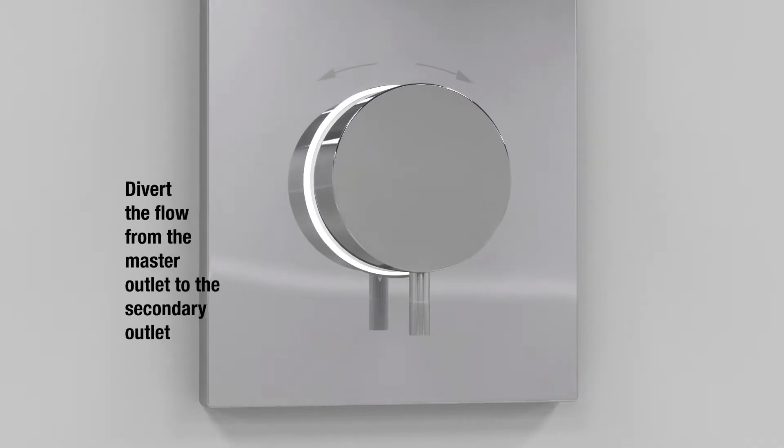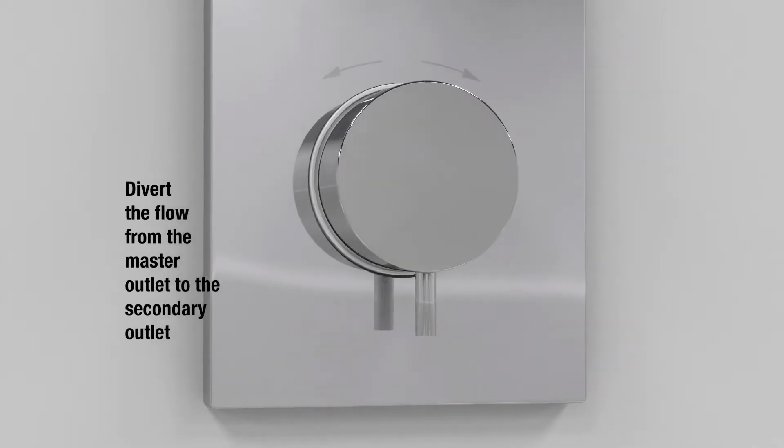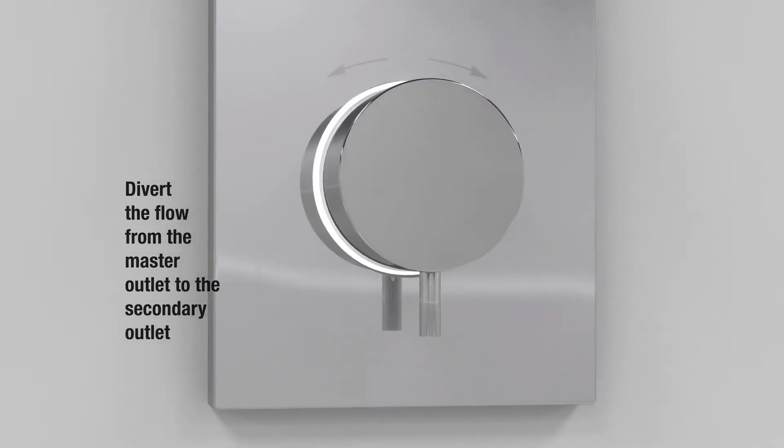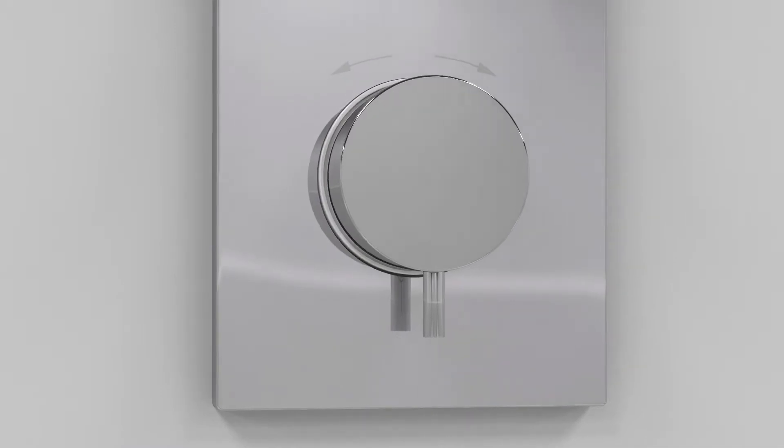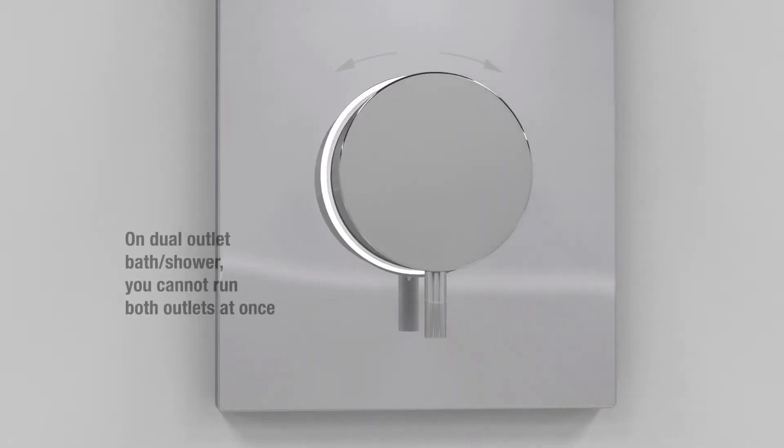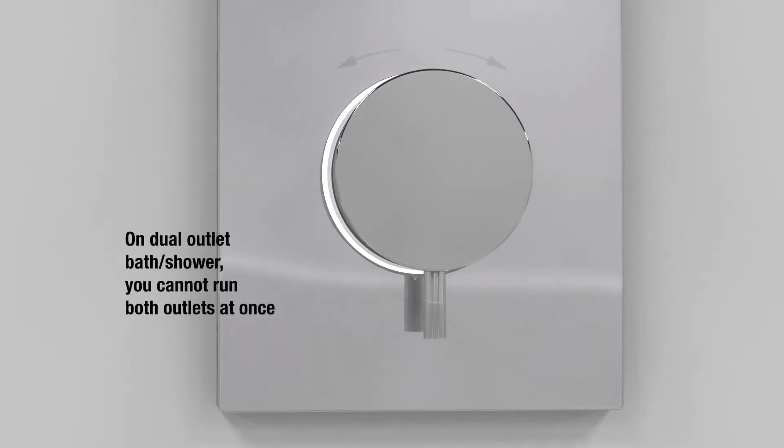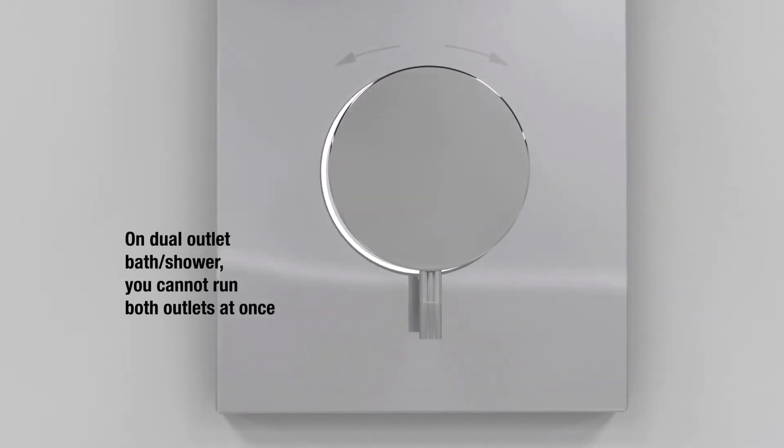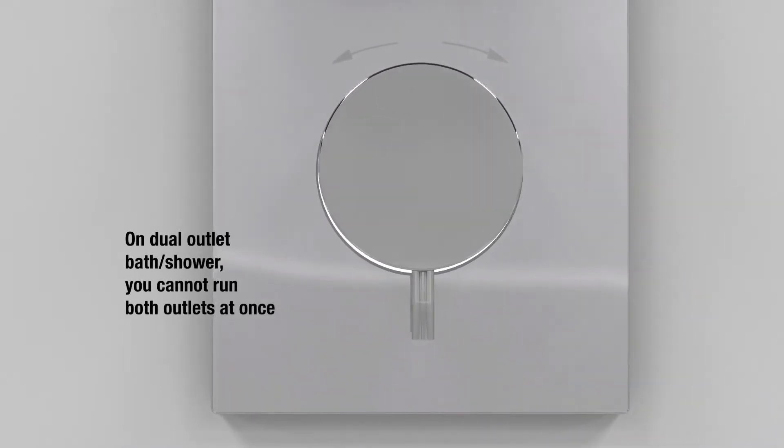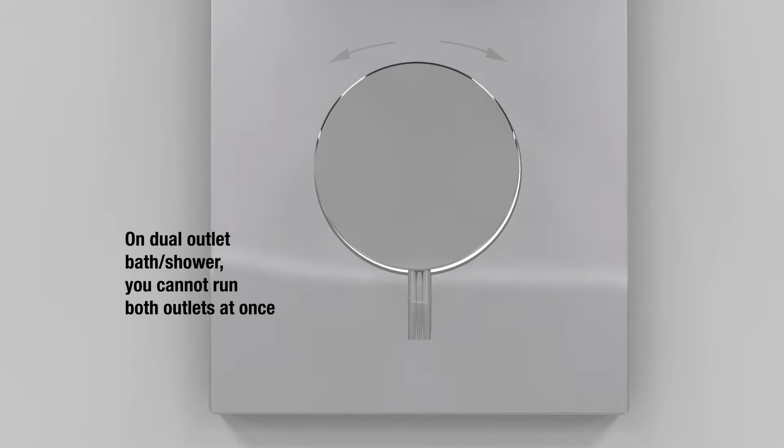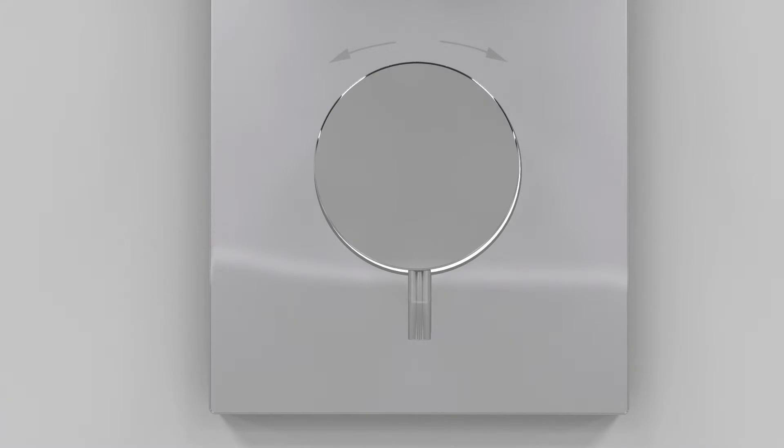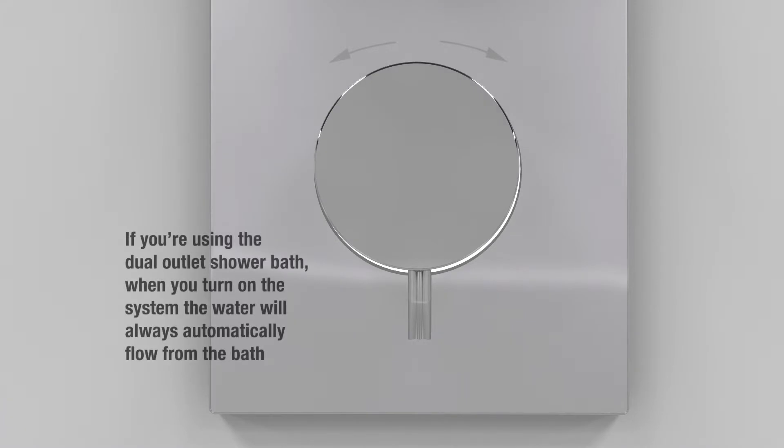To divert the flow from the master outlet to the secondary outlet on the dual outlet models, press the lower flow control dial once. The light around the dial will blink twice to let you know the flow has switched.